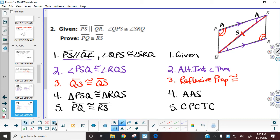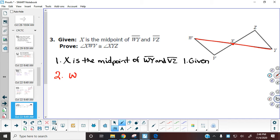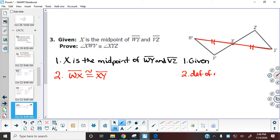It's not something new — it's something additional. Let's look at the next one. I already wrote the given. If X is the midpoint of WY, that gives us two segments: WX is congruent to XY, and I can mark that. My reasoning is definition of midpoint, because that word midpoint tells us that's a possibility.